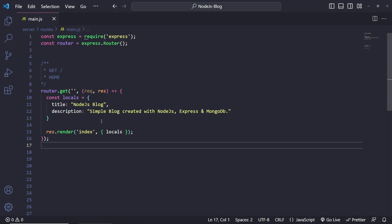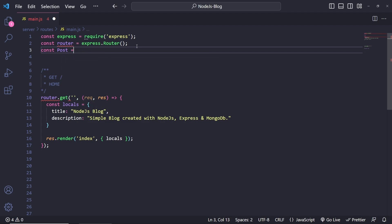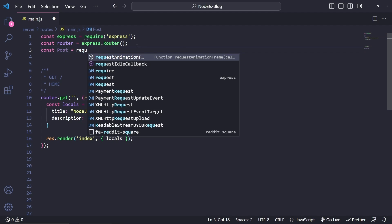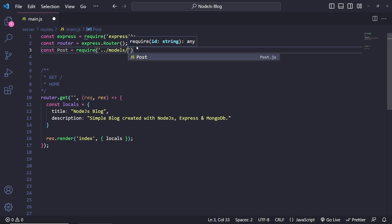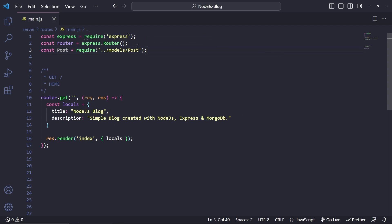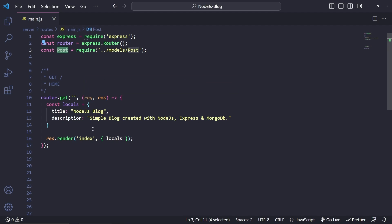The plan is to insert some data into the database so we can display it on the home page, then create the detailed page so when you click on a blog post you can view it. To do this, first we need to include our model inside here. We do `const post = require()` and require the model we just created, which is under models/post. Now we can use this model to insert and retrieve data.